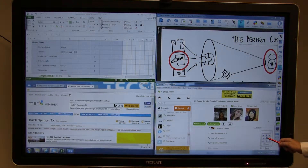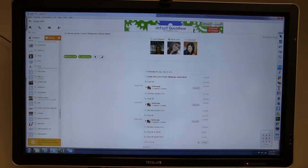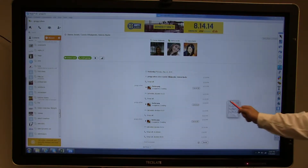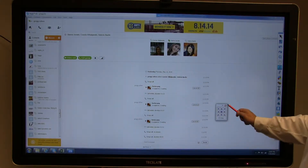The center button returns a program to full screen. The widget can be moved or minimized.